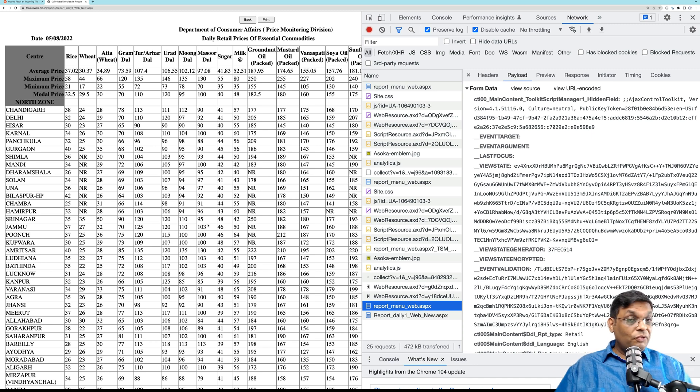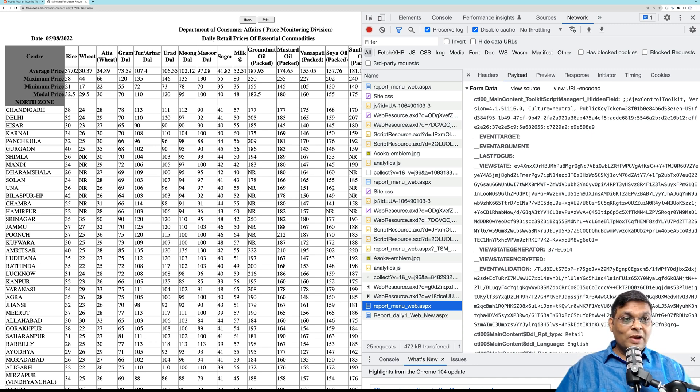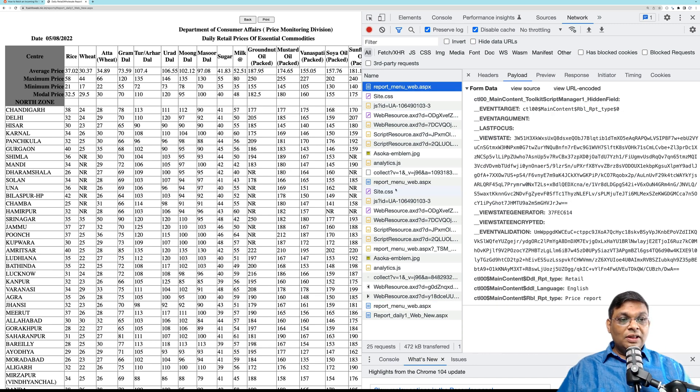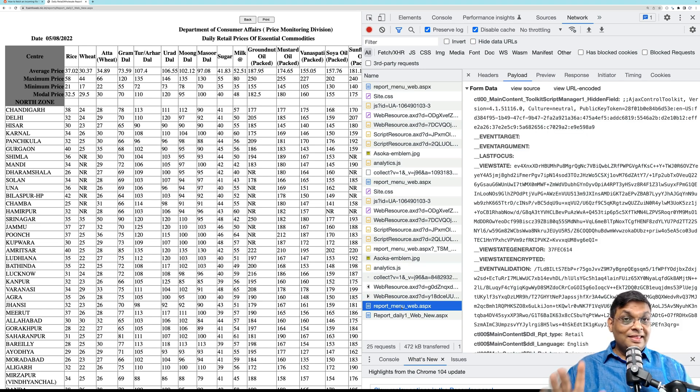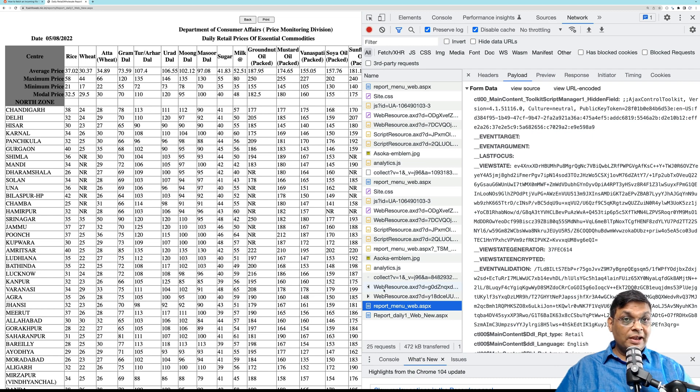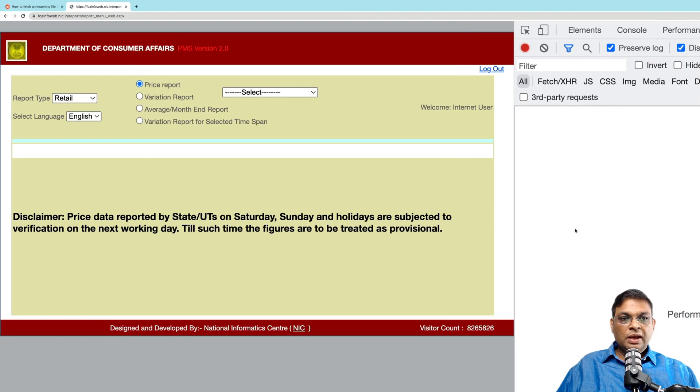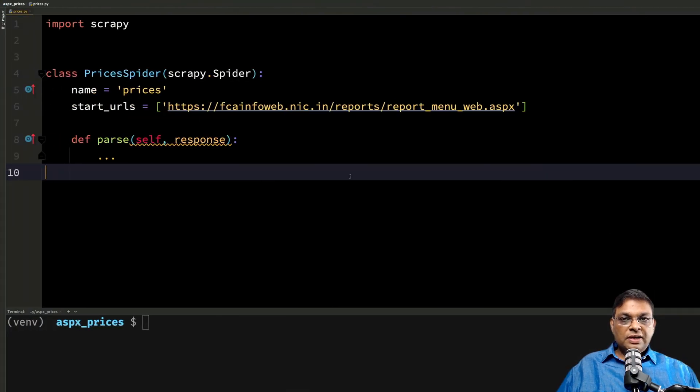So what you have to do is you cannot just send the final POST request and be done with it. If you want to mimic this, then you have to send all these three POST requests one by one. Then only you will be able to scrape this particular page.